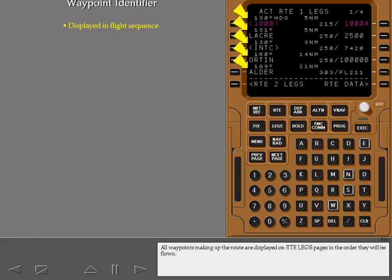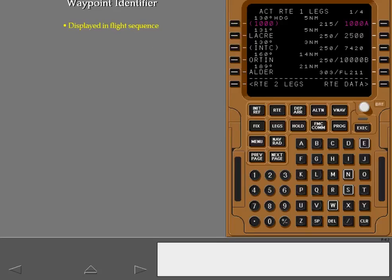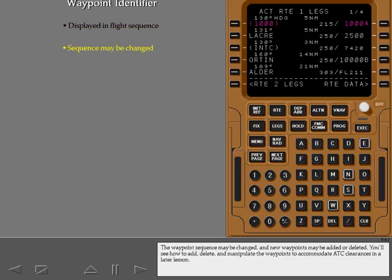All waypoints making up the route are displayed on route legs pages in the order they will be flown. The waypoint sequence may be changed, and new waypoints may be added or deleted. You'll see how to add, delete, and manipulate the waypoints to accommodate ATC clearances in a later lesson.